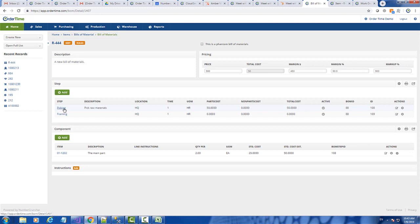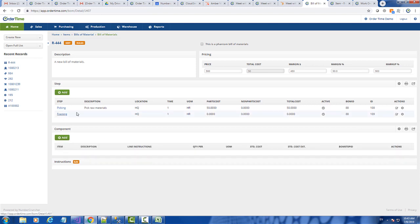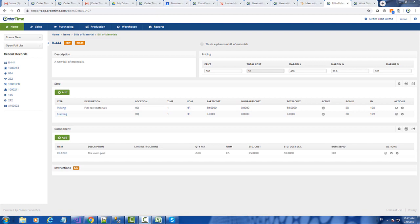So if I want to import a component under the first step, I use 108 as the BOM step ID. If I want to use it under the second one, I use 109.